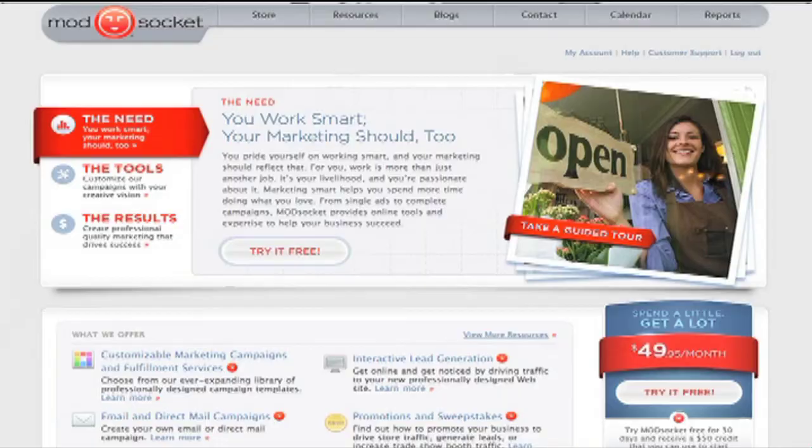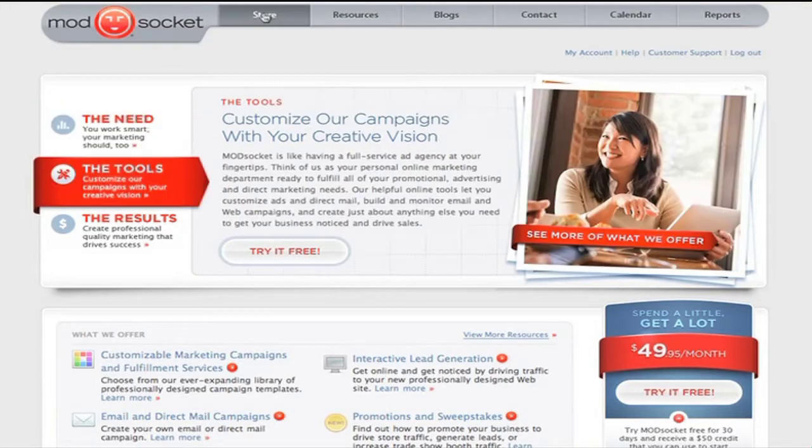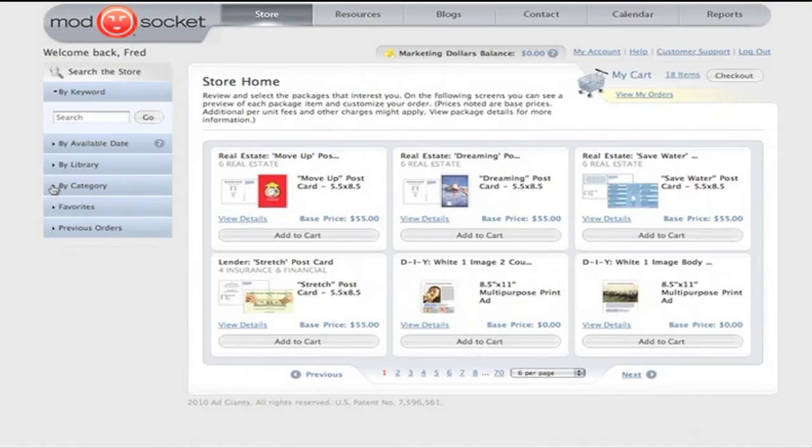Well, now there's a real solution. ModSocket — the first complete marketing system specifically designed for small business. In one self-contained system, I can find everything I need to market my business effectively and affordably. And it's very easy to use.